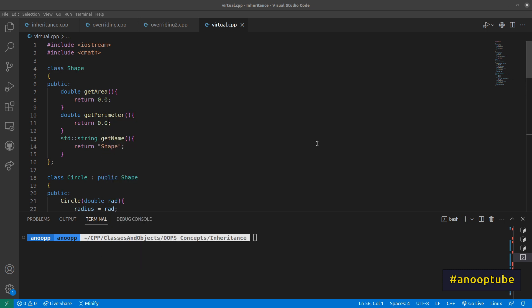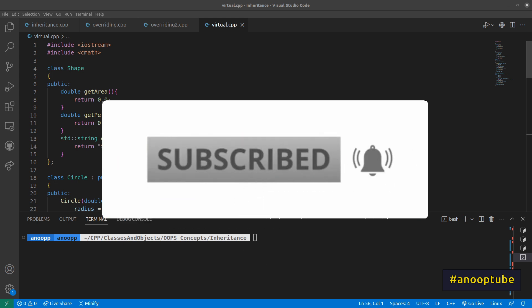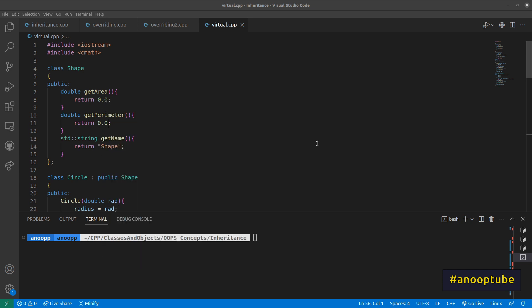In the last video, we talked about inheritance and its benefits. We will go from a base class pointer to a child class, and then use the concept of virtual keywords in C++. We are going to talk about pointers, and we will use the virtual concept with virtual functions.